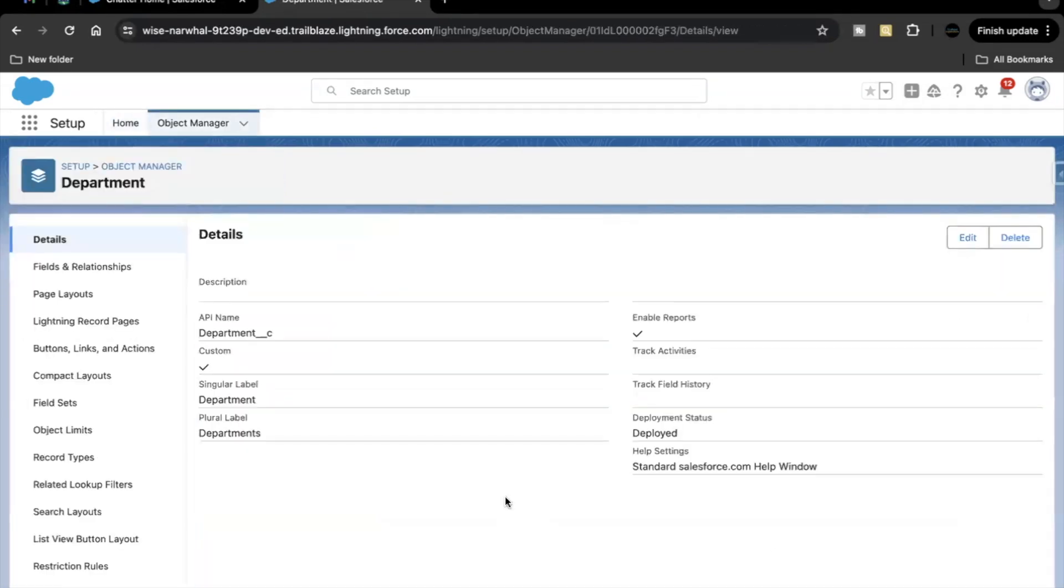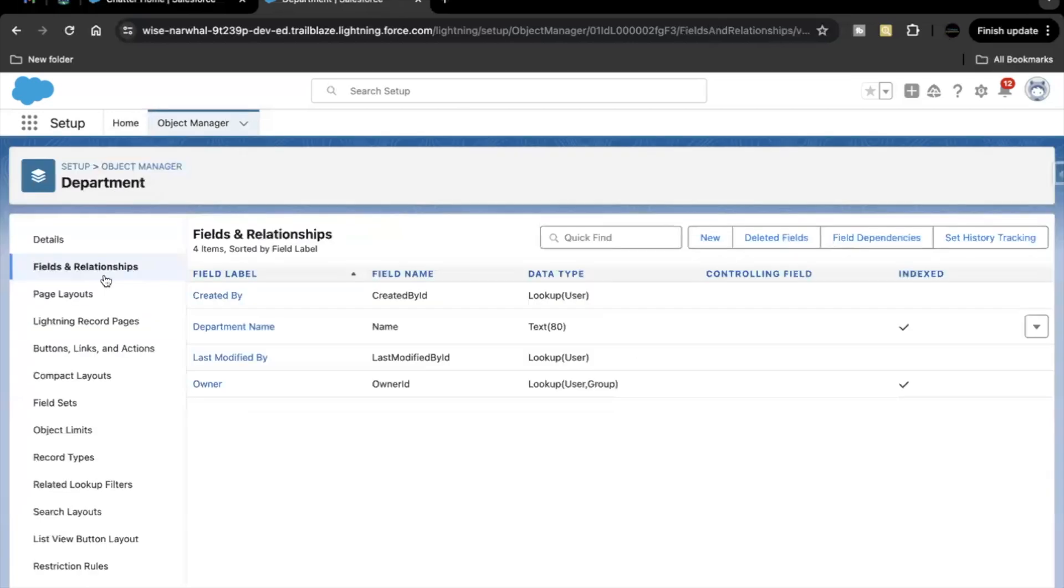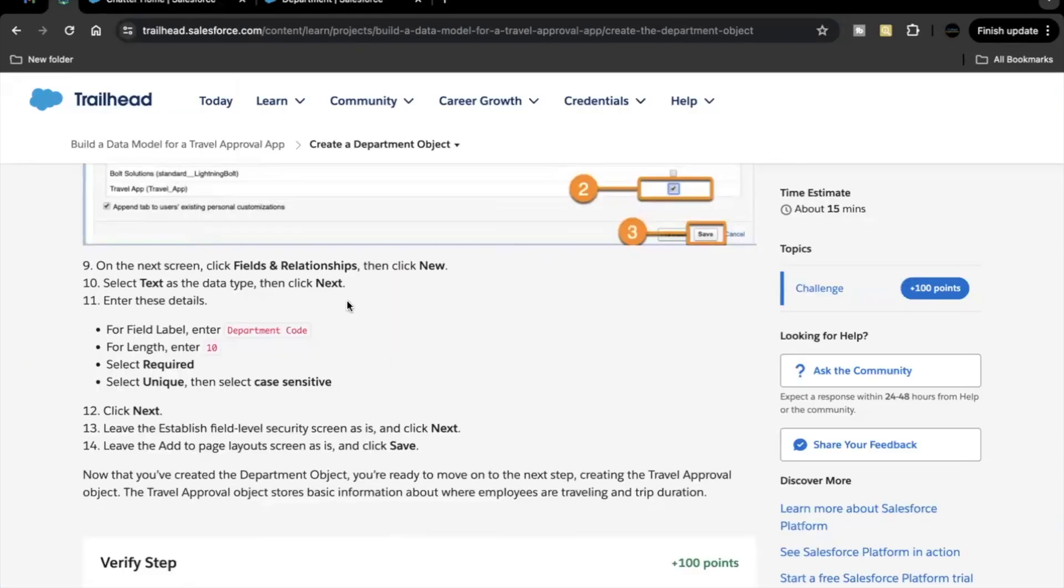So this has created our custom object department with the API name department underscore c. Now next up we have to go to fields and relationships. Here we are going to create a new field which will be of text data type and we are going to give the label as department code. So let's just copy this. For length we are going to give 10 and this has to be required, unique, and case sensitive field.